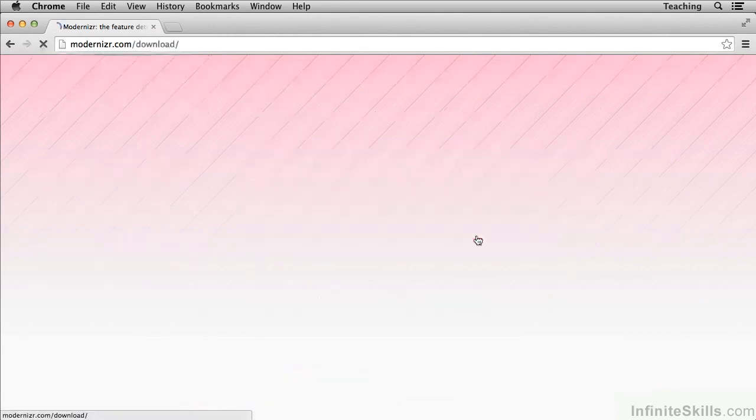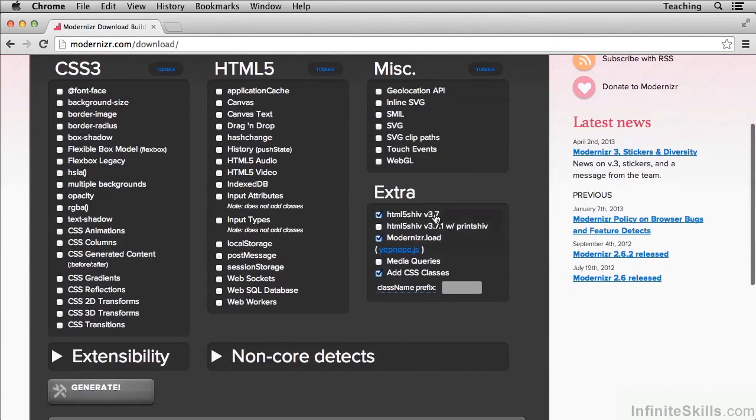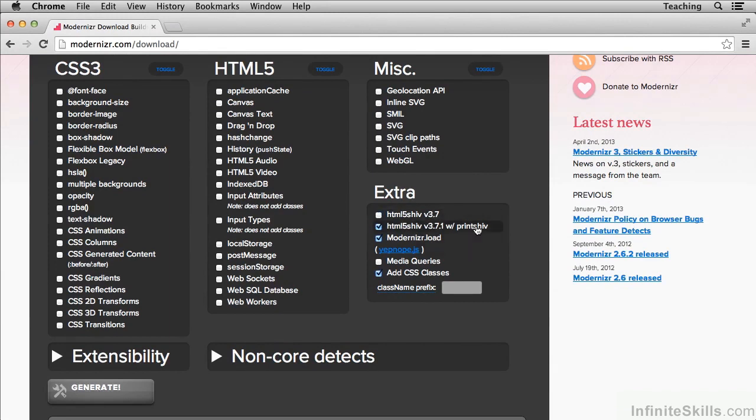When you go to configure your build for a custom build, you'll notice that the HTML5 shiv version 3.7 comes built-in by default. You can also choose to do the HTML5 shiv with print shiv.